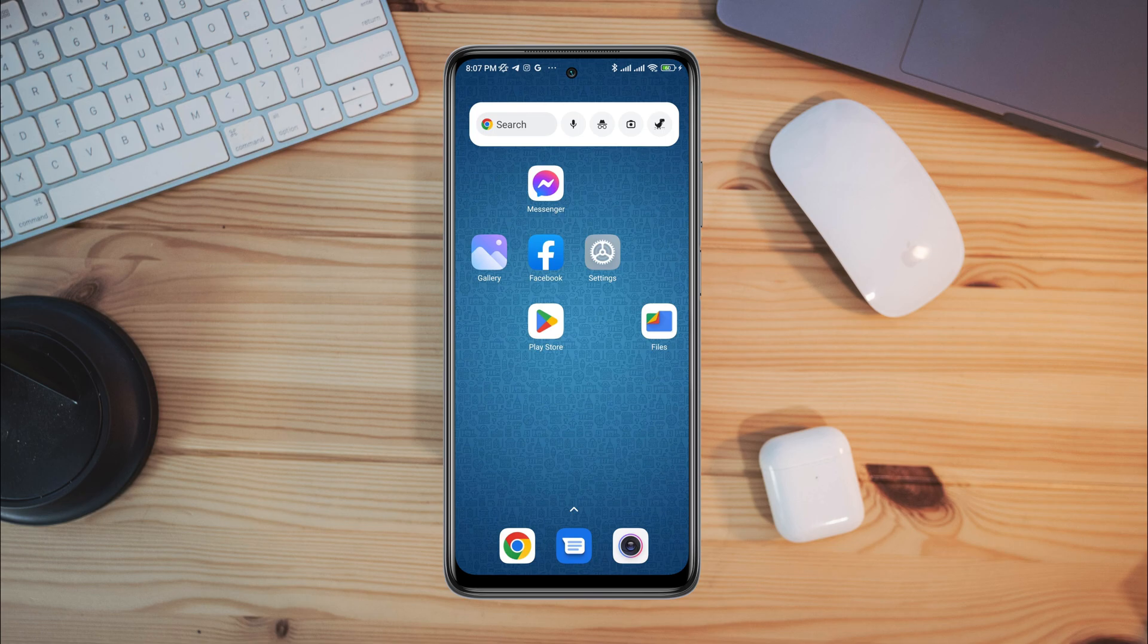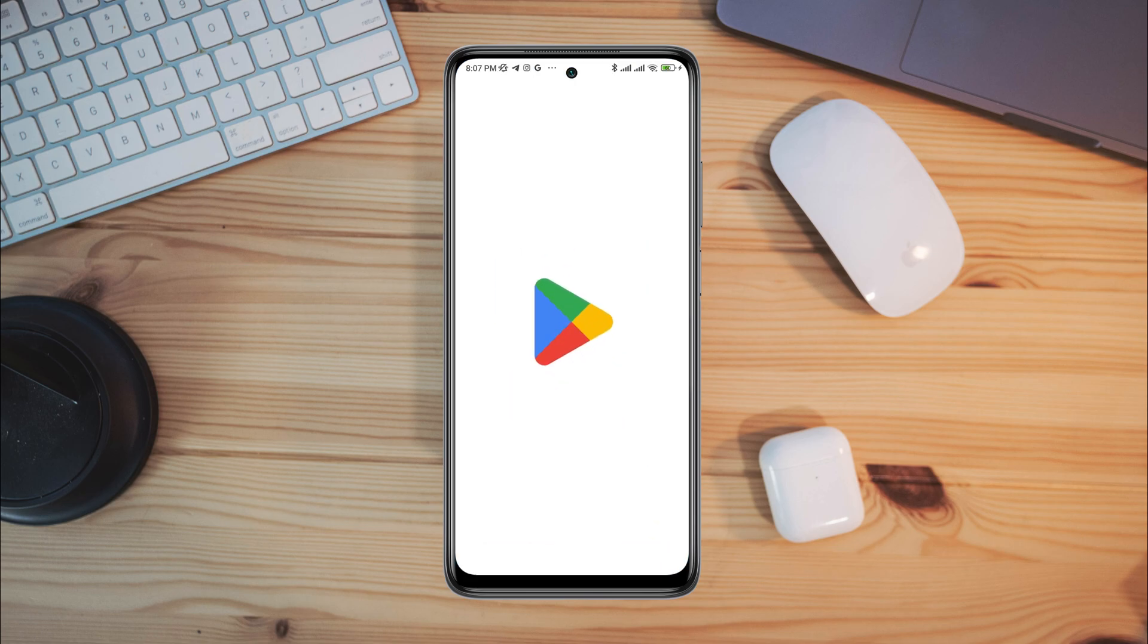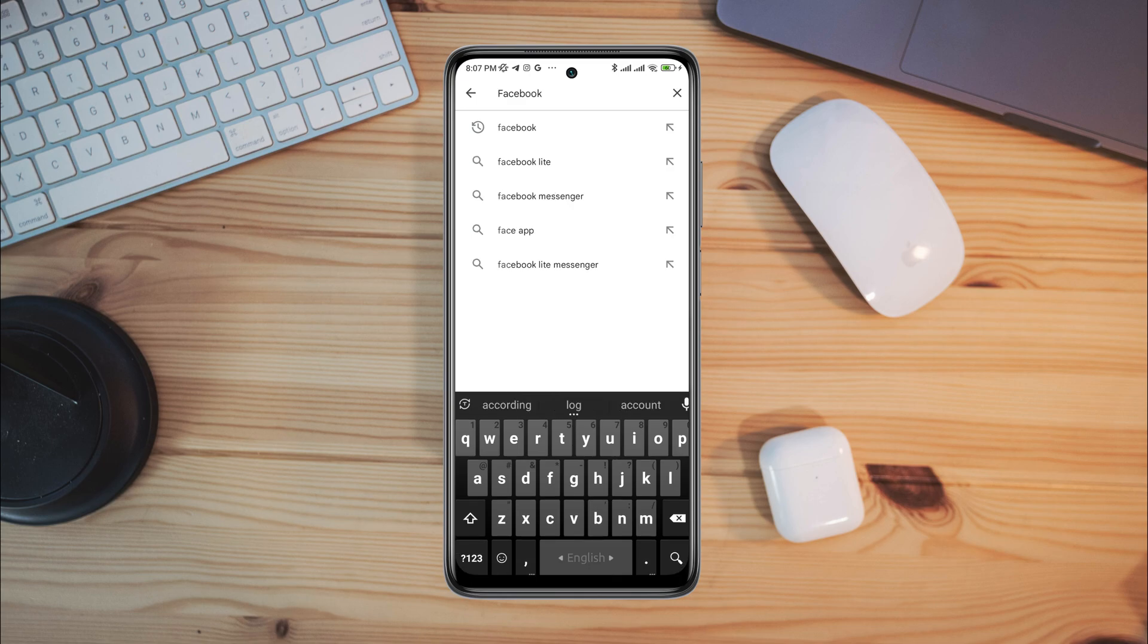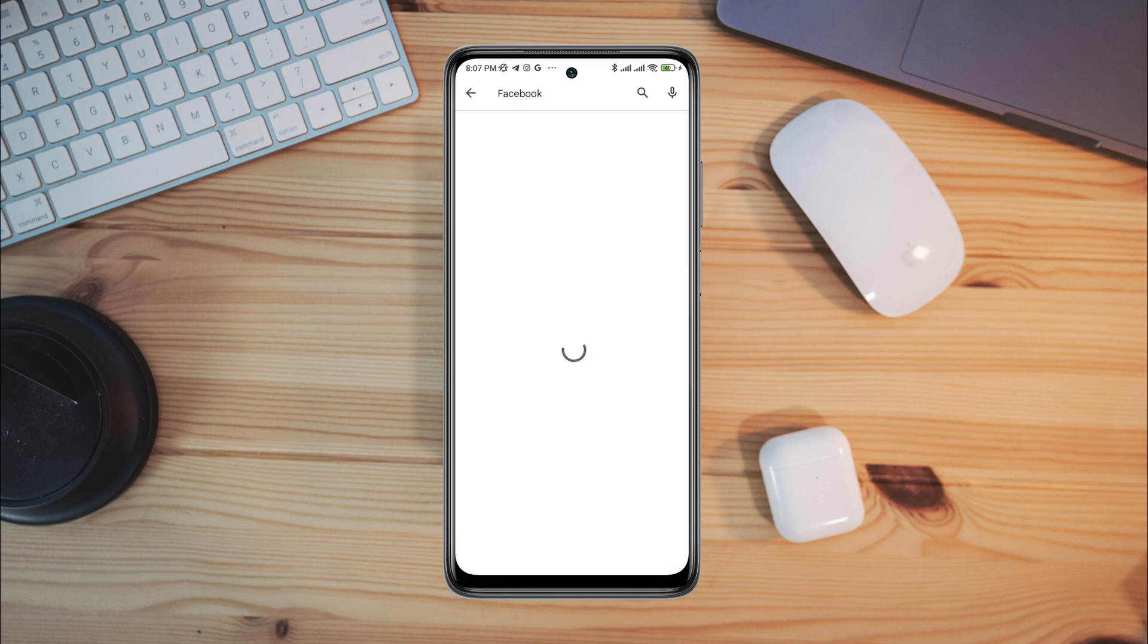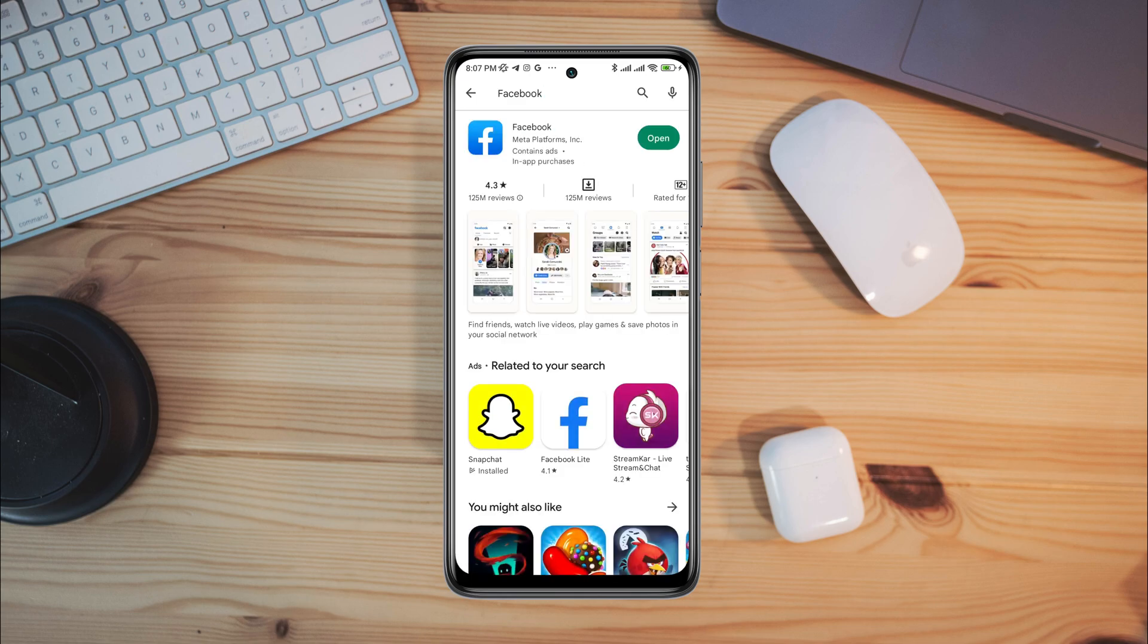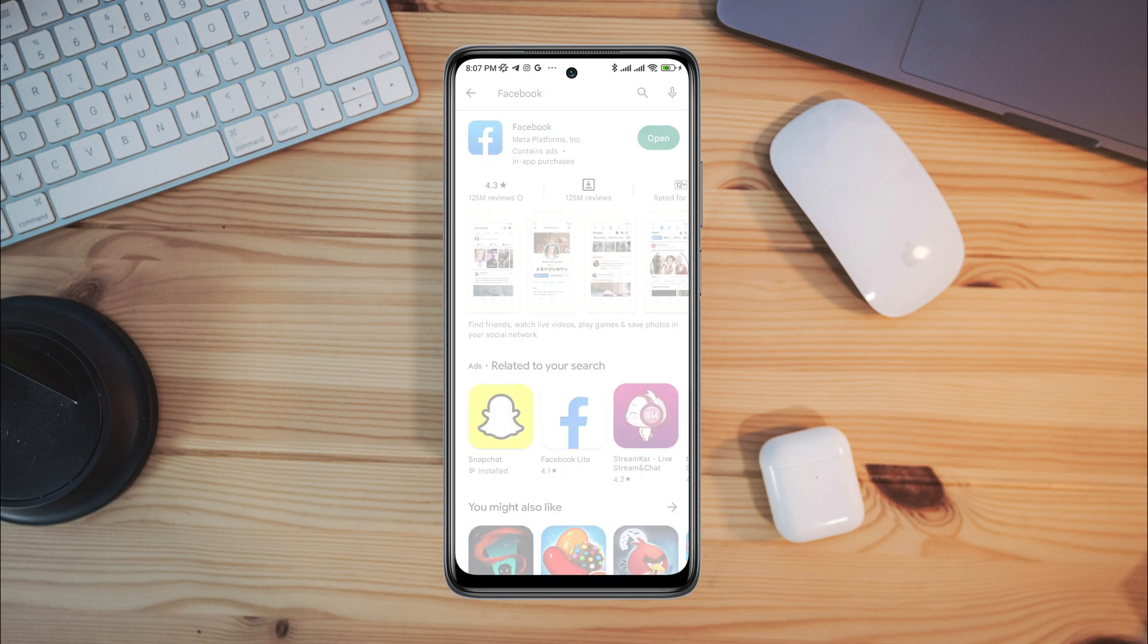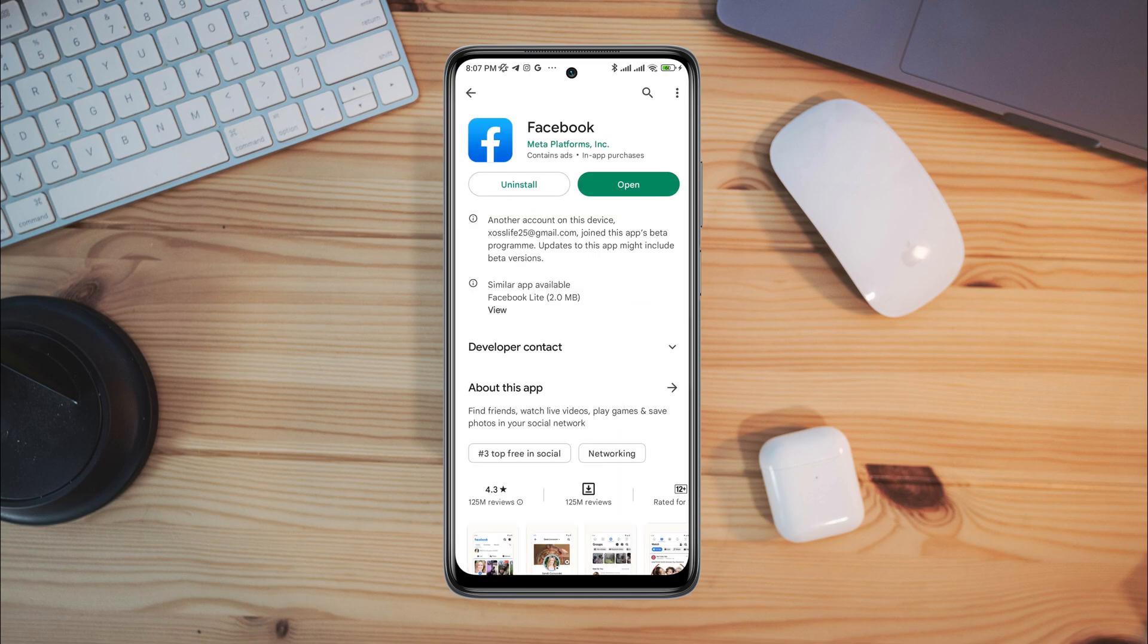After the first process, now follow the next process. Now, tap on the Google Play Store. Tap search option. Type Facebook. And quickly check for a new software update for a Facebook application.